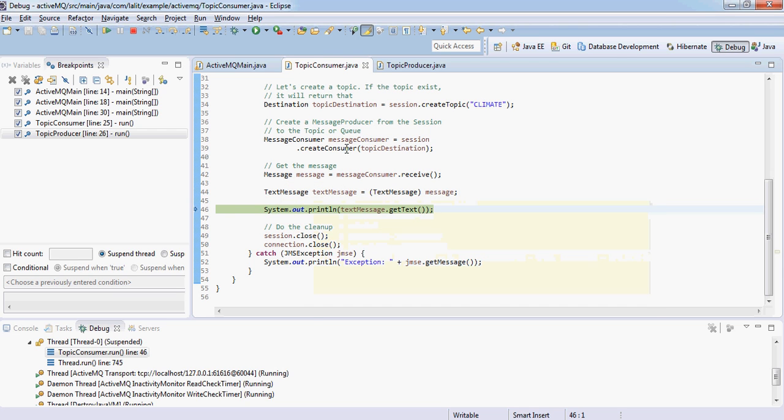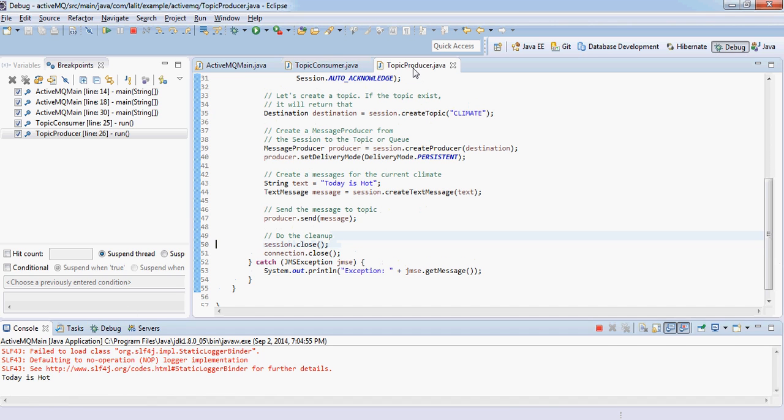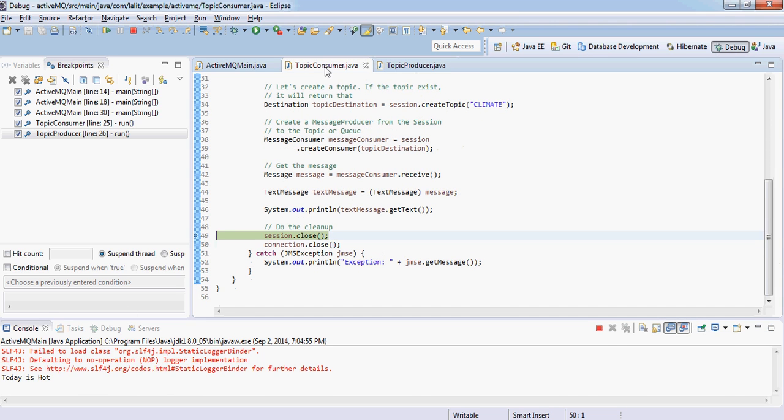There is a text message. I will print it here. Let's look into the console: today is hot. You see, the producer has produced the message and the consumer has consumed the message.